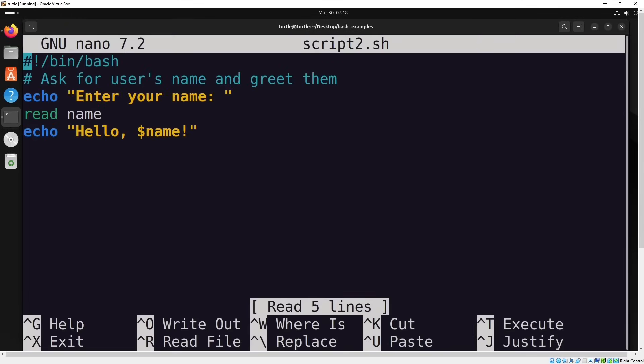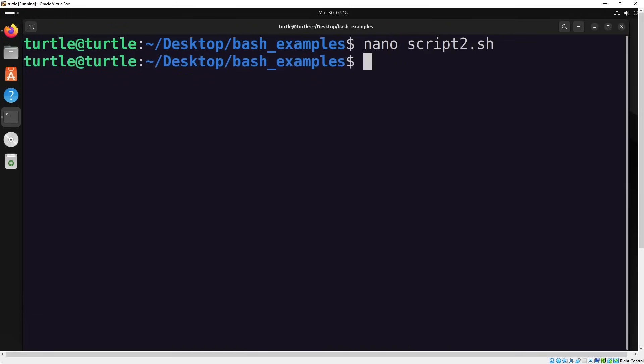In this example, we're making our script interactive by asking the user for their name and then greeting them. First, the script uses echo to display the message enter your name, prompting the user to provide their name. Once the user enters their name, the read command takes the input and stores it in a variable called name. Finally, the script uses another echo command to display a greeting saying hello, followed by the name the user entered. This allows the script to respond directly to the user's input, creating a simple interactive experience.